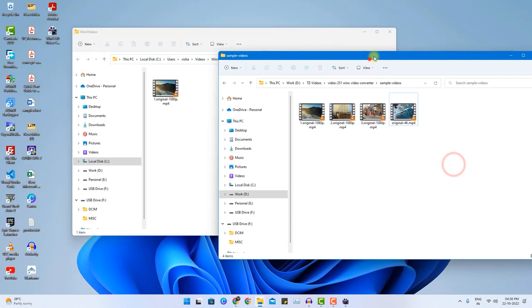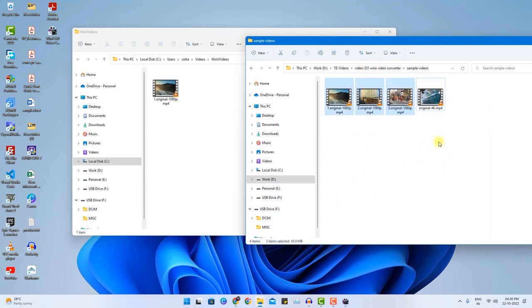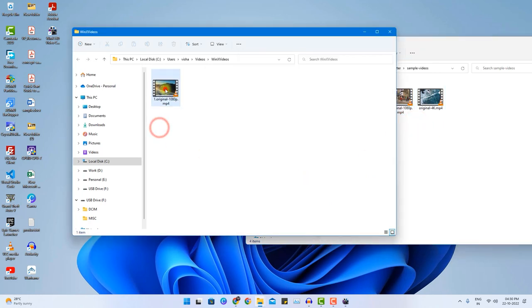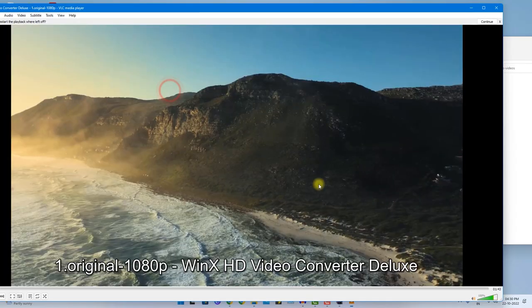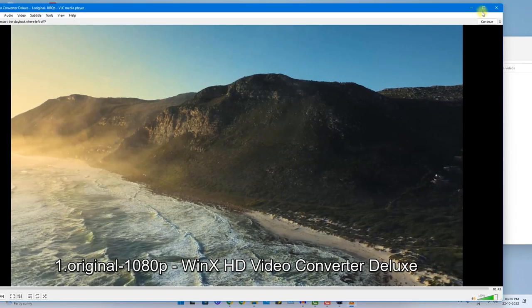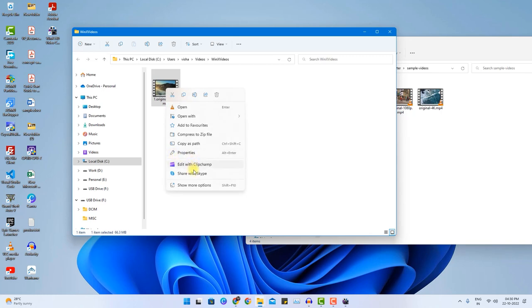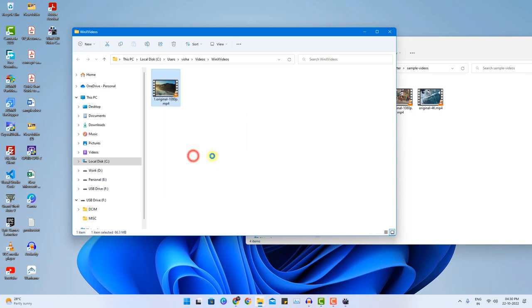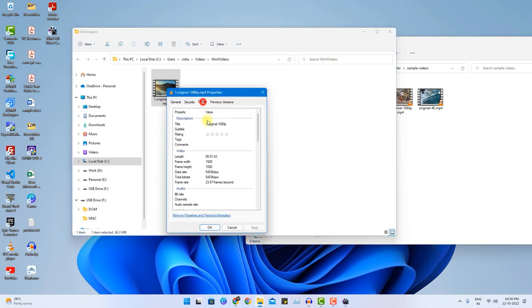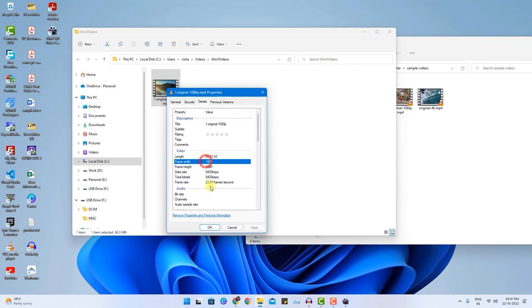As you can see this particular video was 98 MB in the source location and all other videos combined are 45 MB size. But the final file size I have received is just 66.3 MB and it combines all other videos. This video is exported into full HD resolution as you can see, as we had chosen the setting to only full HD resolution.